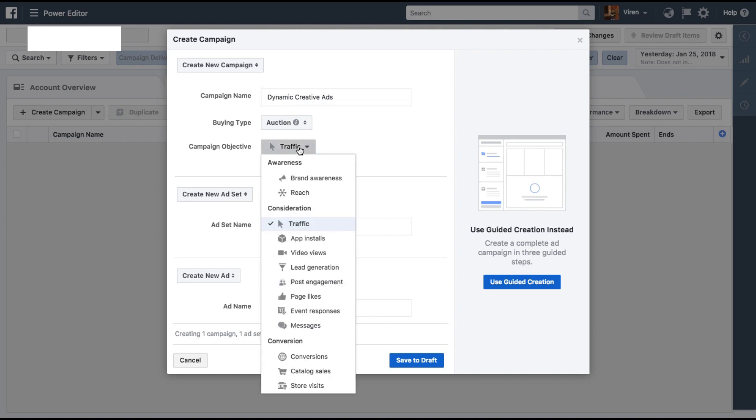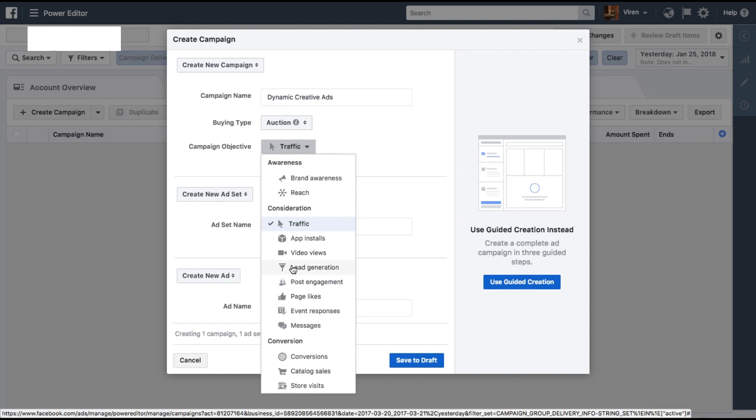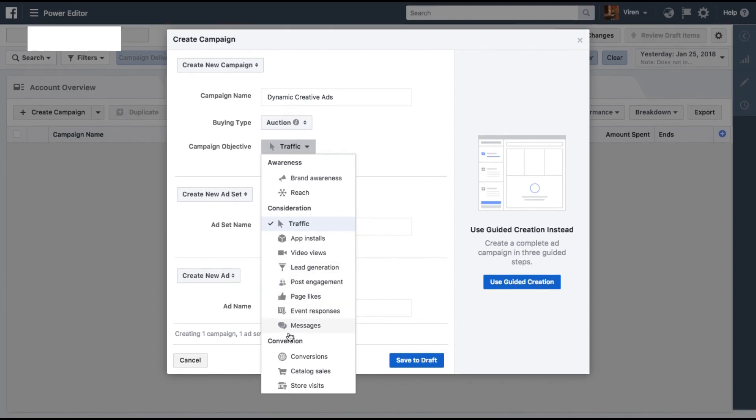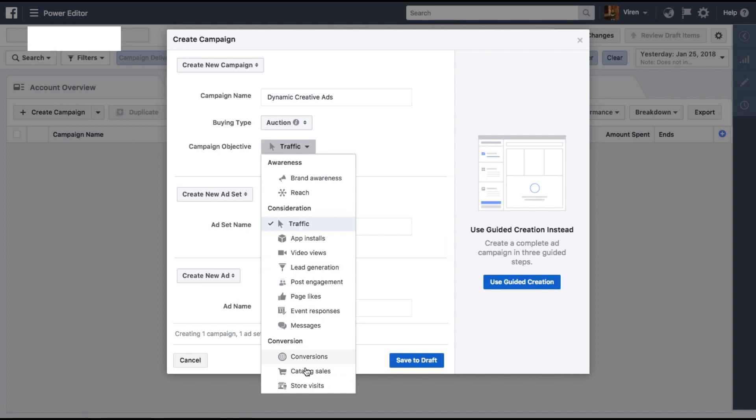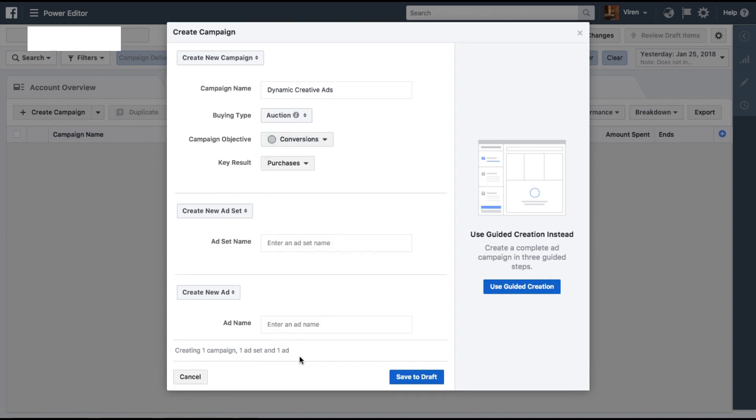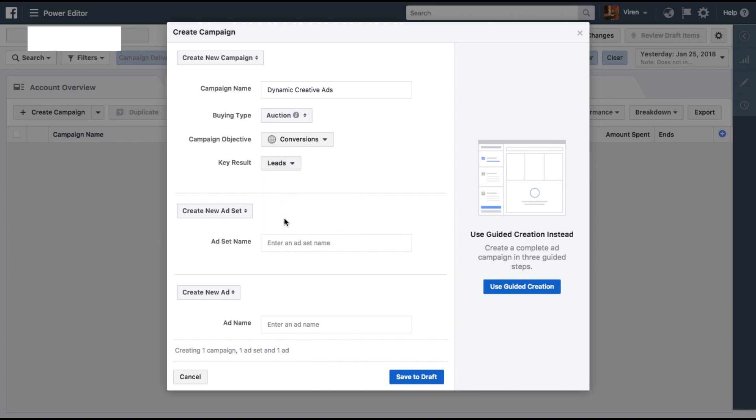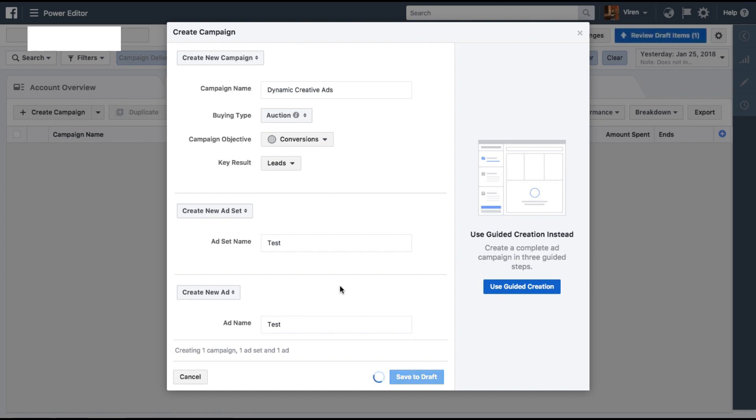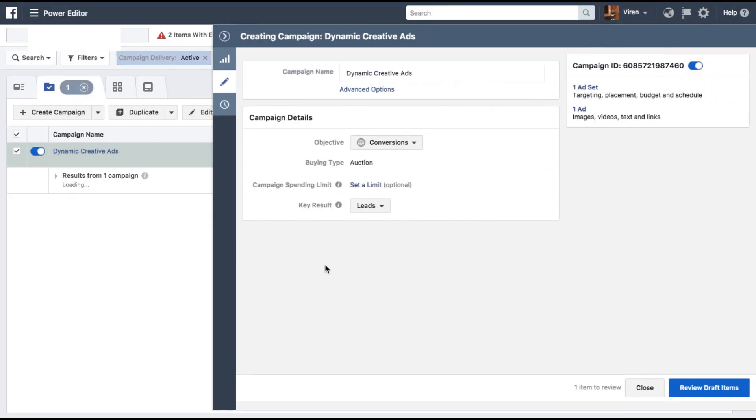Another thing to keep in mind is that this works for now only for conversion objectives, which is these three here: conversion, catalog sales, or store visits. So let me select conversions for now. Give the key result as leads and click on save draft once you've given the ad set and add a name.